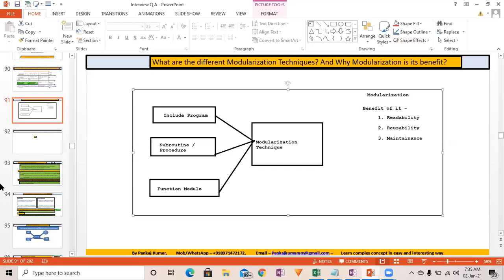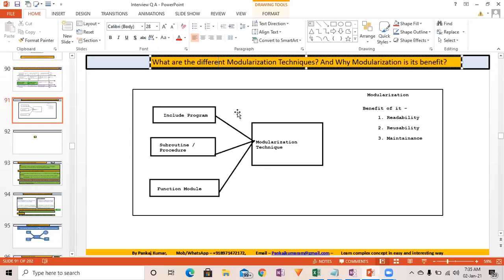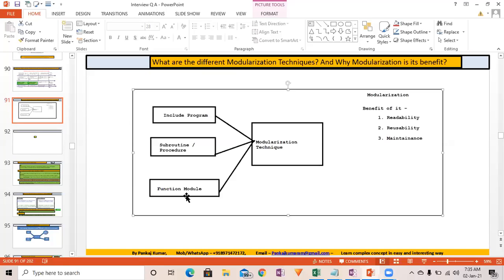Let's look at the first question: what are the different modularization techniques available? We have include programs, subroutines, and function modules — these are the various modularization techniques available in ABAP.